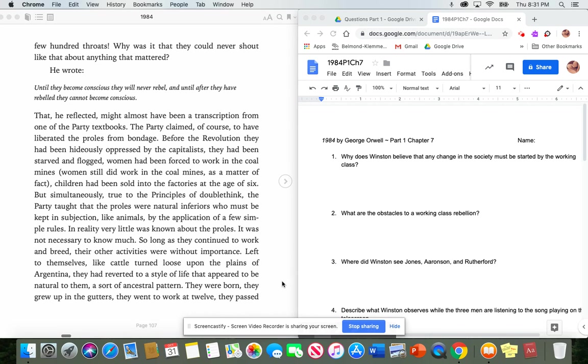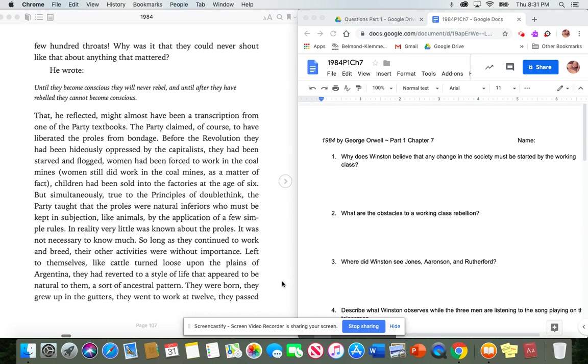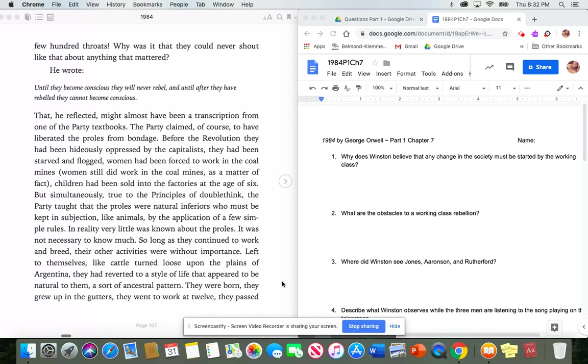The party claimed, of course, to have liberated the proles from bondage. Before the revolution, they had been hideously oppressed by the capitalists. They had been starved and flogged. Women had been forced to work in the coal mines. Women still did work in the coal mines, as a matter of fact. Children had been sold into the factories at the age of six. But simultaneously, true to the principles of doublethink, the party taught that the proles were natural inferiors, who must be kept in subjection, like animals, by the application of a few simple rules. In reality, very little was known about the proles. It was not necessary to know much.